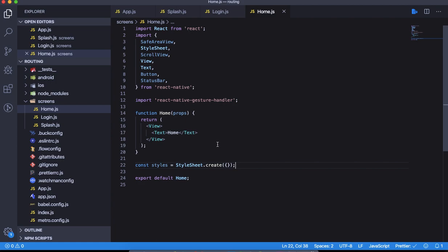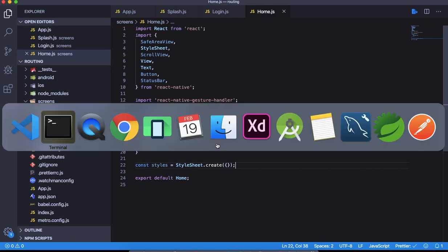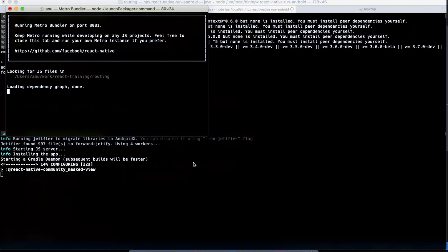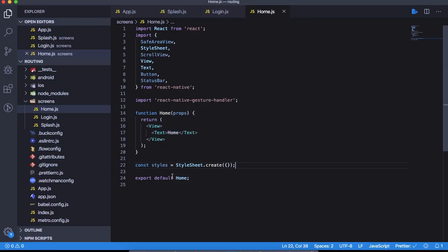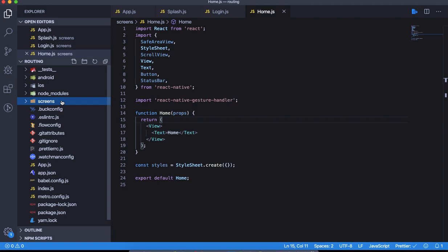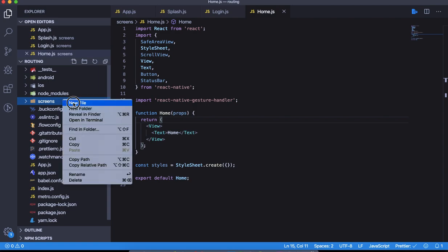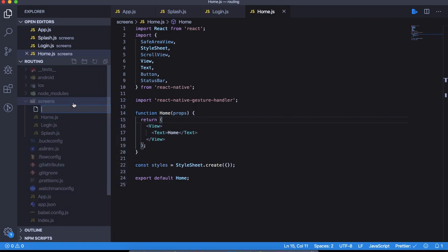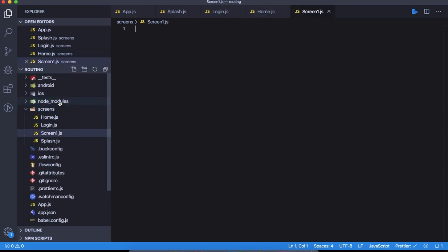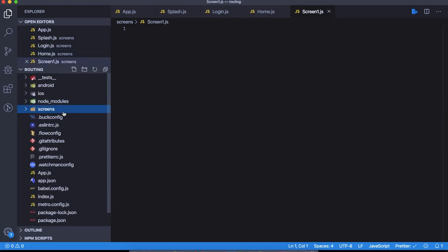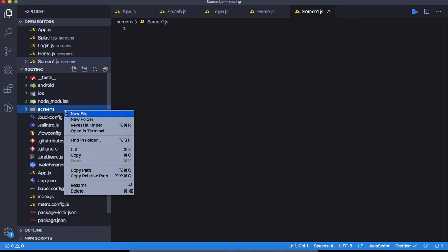After the application launches, we're going to do that. But by the time, let's set up screen 1 and 2. I'm just going to copy and create screen1.js. Similarly, let's create another screen called screen2.js.